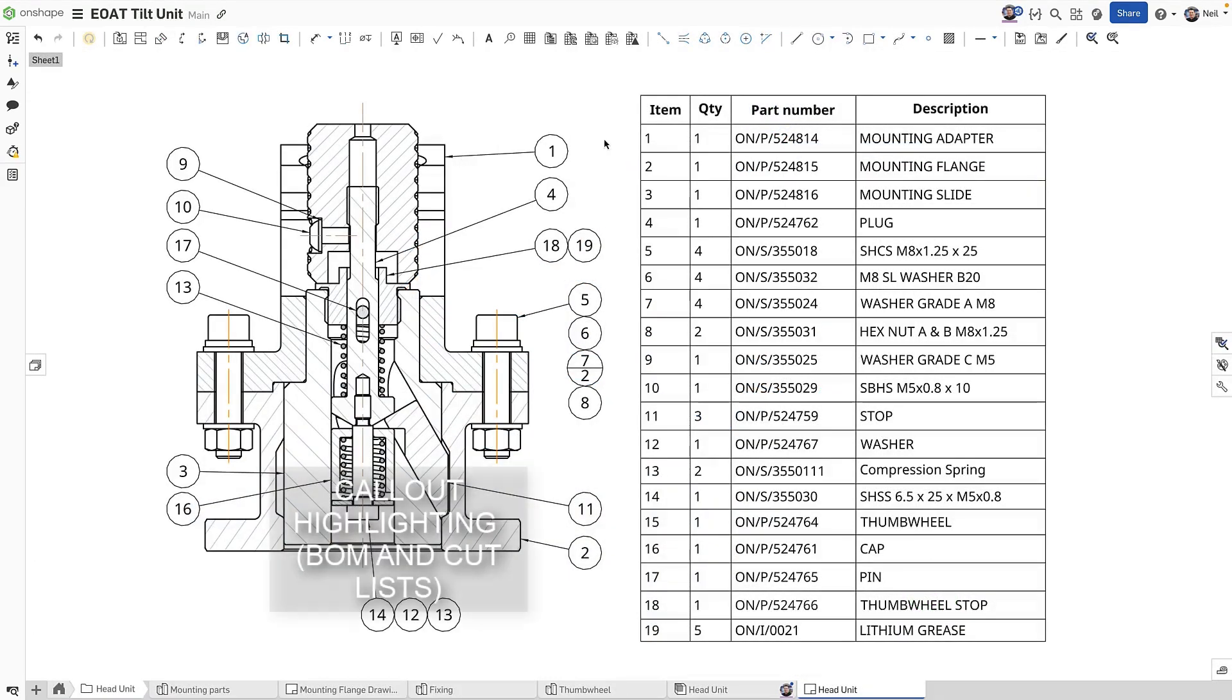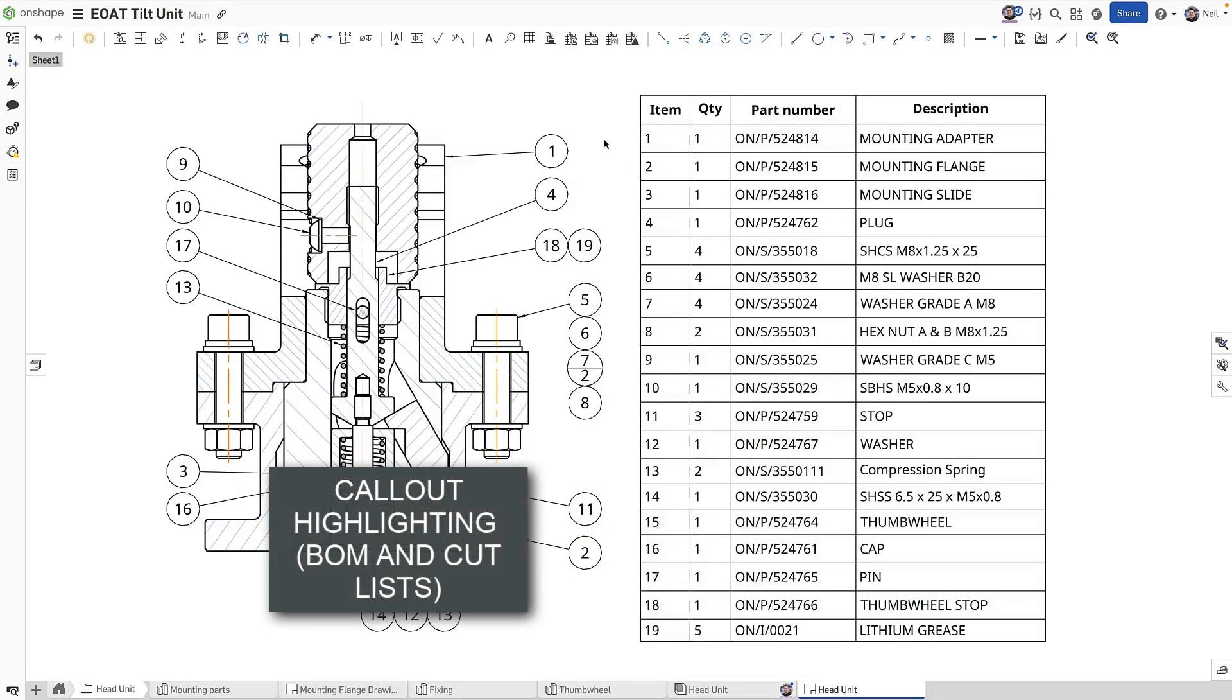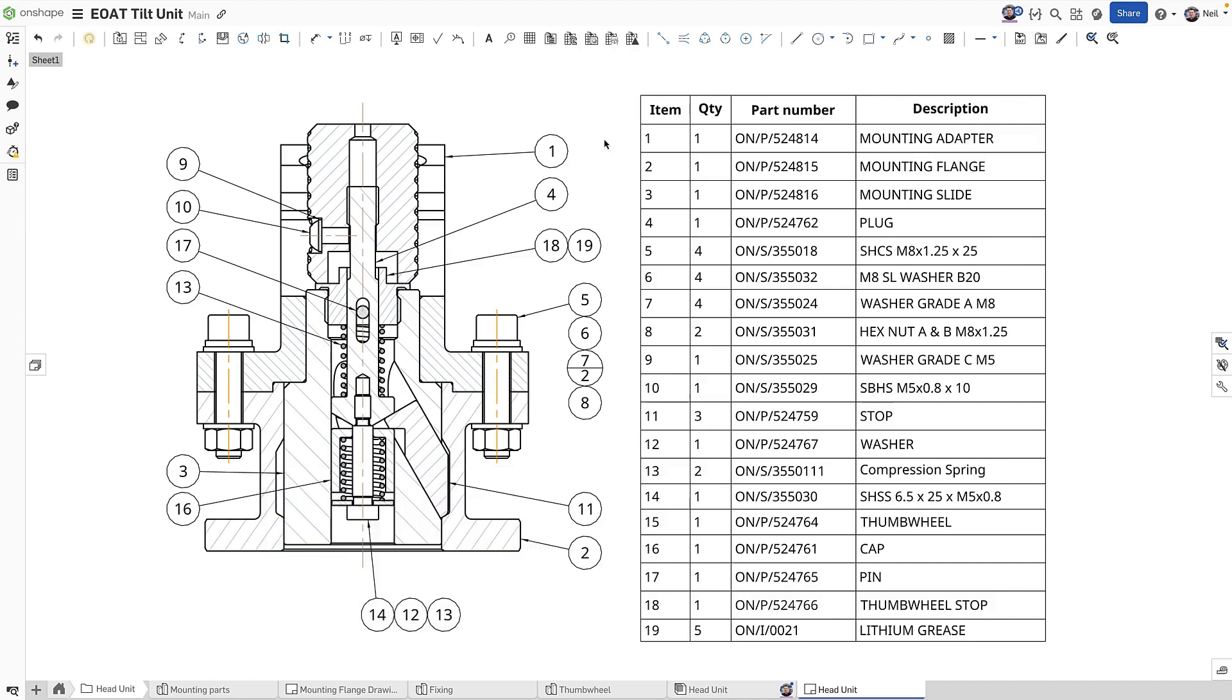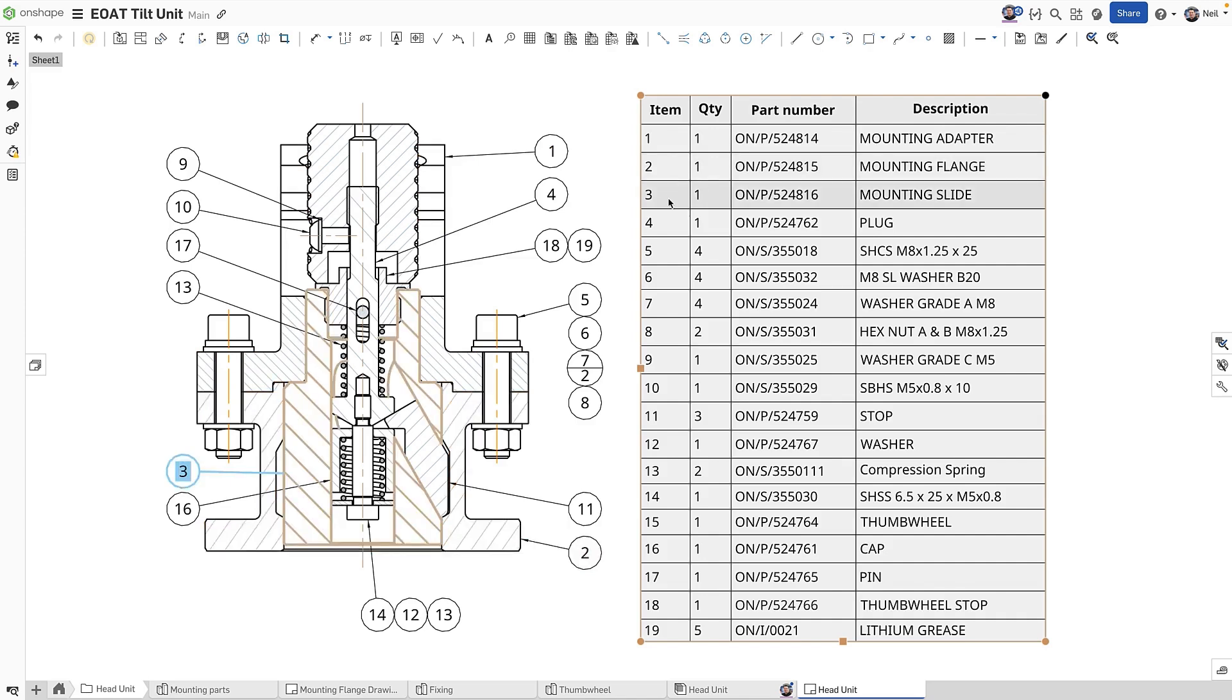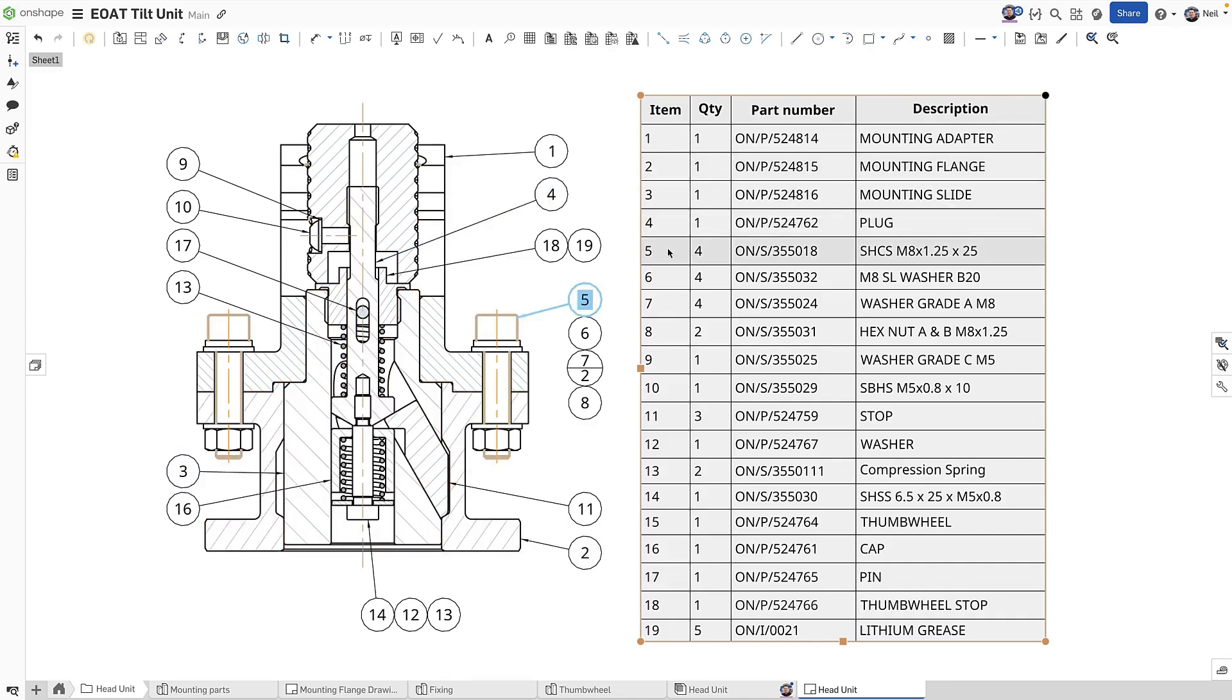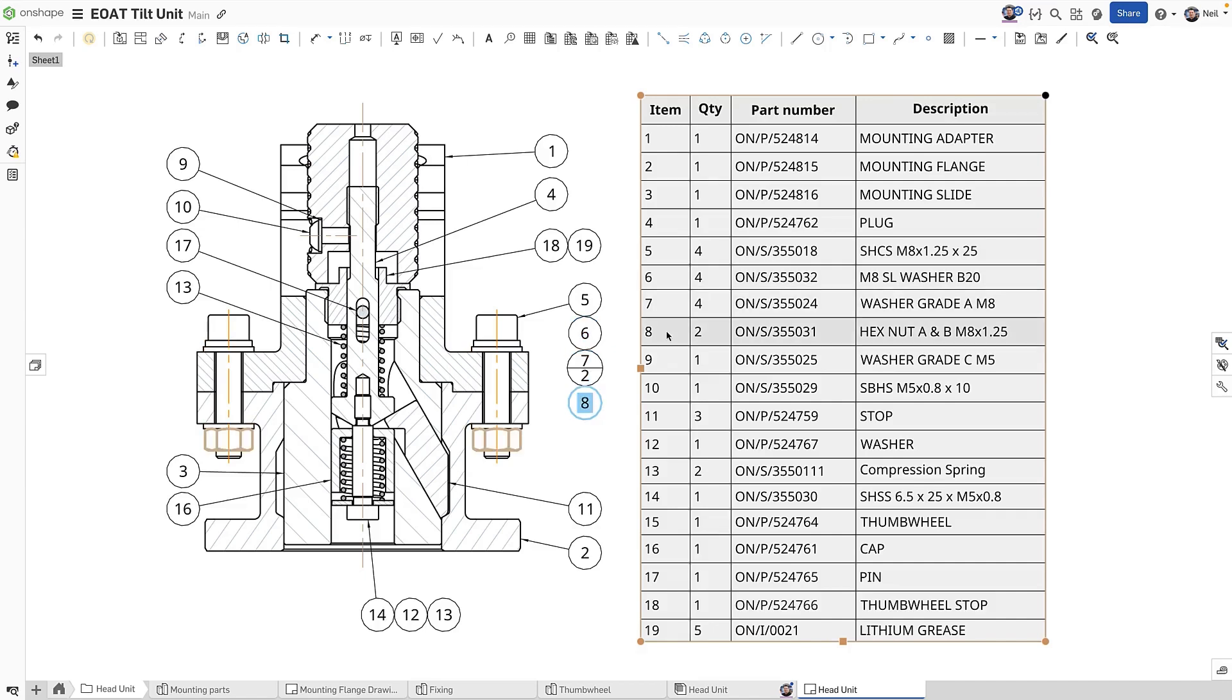Complex assembly drawings with BOM tables and balloon call-outs can be difficult to navigate. Hovering over each item in the BOM table now highlights the corresponding part and balloon on screen. This is particularly useful for stacked balloons, making it clear which balloon refers to which parts, and when the same part is called out multiple times.